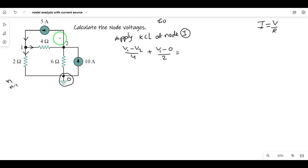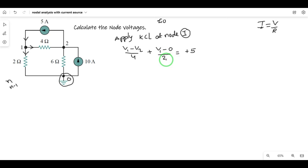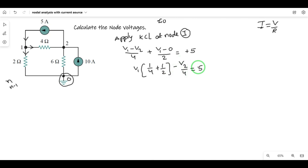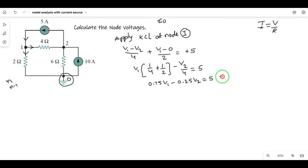If the 5 A source is entering, I write plus 5; if leaving, I write minus 5. Writing all source and drop terms together, we take V1 as a common term: (1/4 + 1/2)V1 - V2/4 = 5, which gives 0.75 V1 - 0.25 V2 = 5. This is equation number 1.